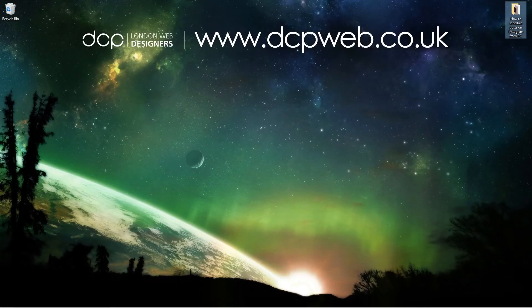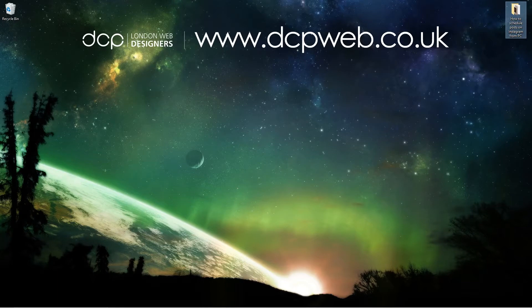Hi and welcome to this DCP web tutorial. In today's tutorial I'm going to show you how to show your posts on Instagram from your desktop PC or laptop computer.